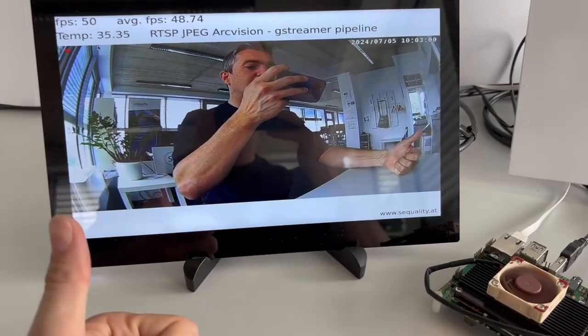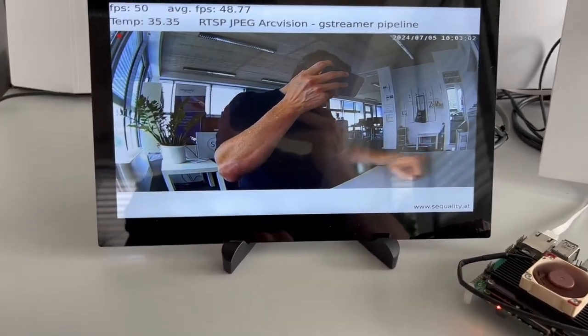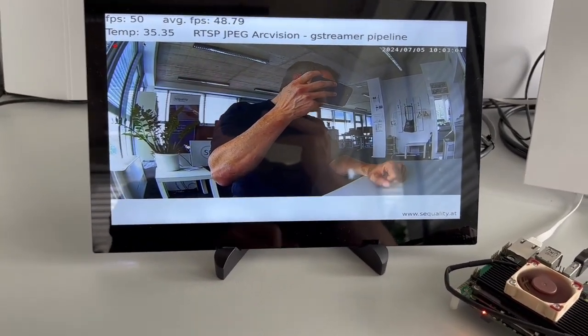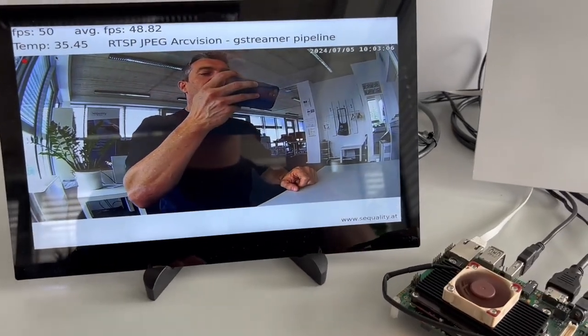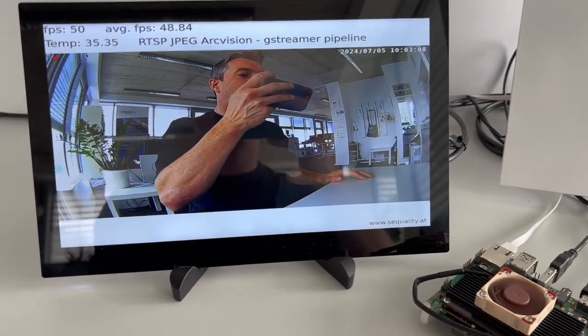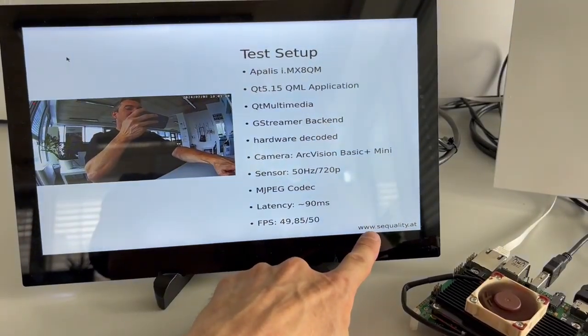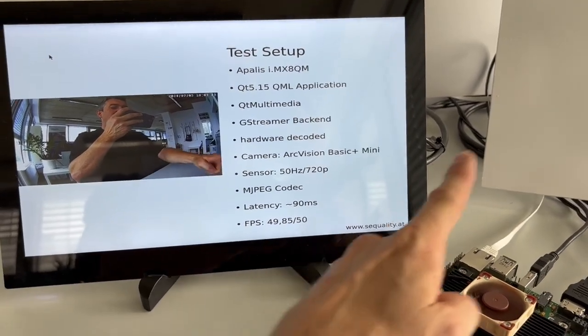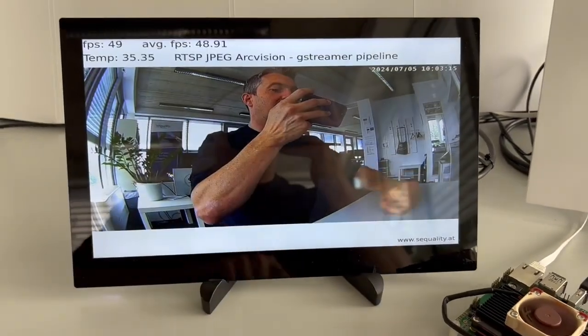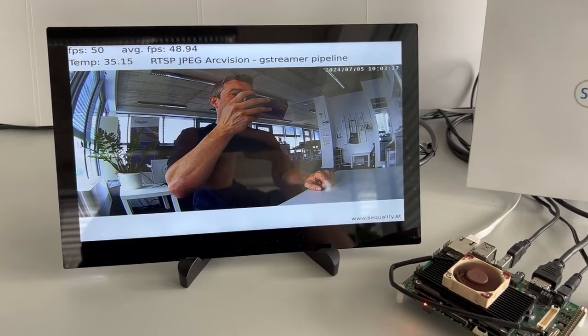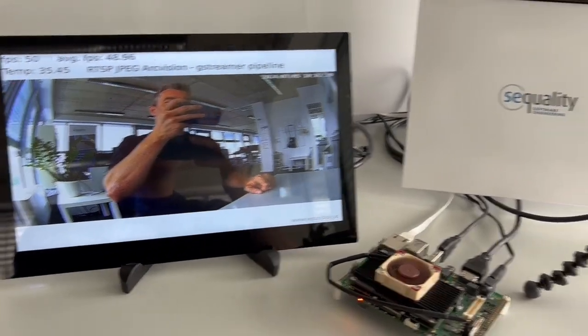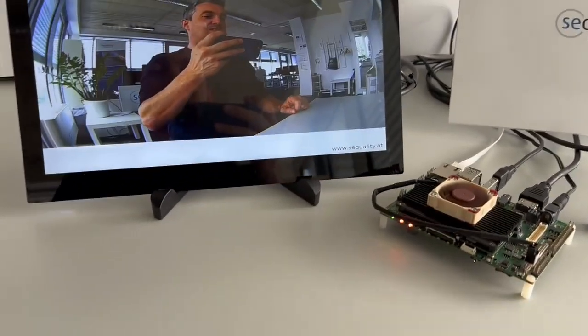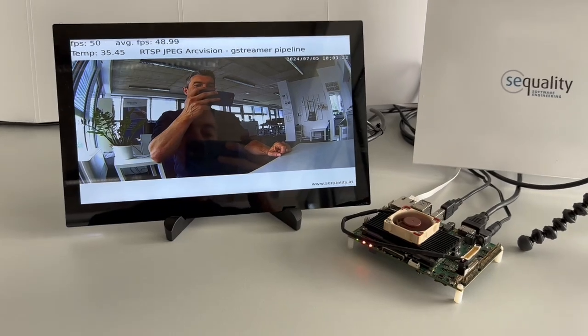We did some additional analysis also with Qt 6, with other cameras, and with other stream setups. If you want to read more about this, go to our website www.cquality.at/blog to get more information about details. But for today now, thank you very much, that's it, and see you next time. Goodbye.